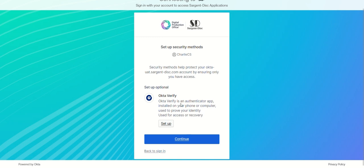You will then be asked if you wish to set up Okta Verify. It is strongly recommended that this is set up and configured with biometrics so that you do not need to provide a password every time you log in. To set this up, select the option set up under Okta Verify.